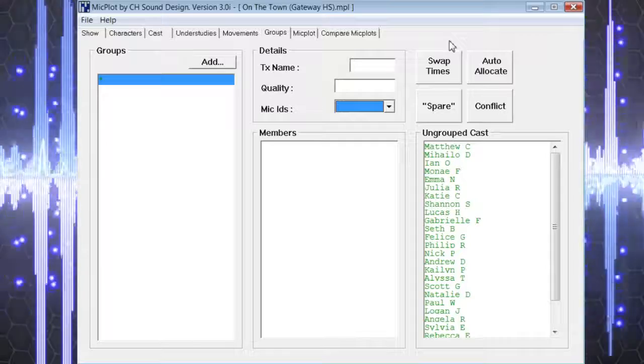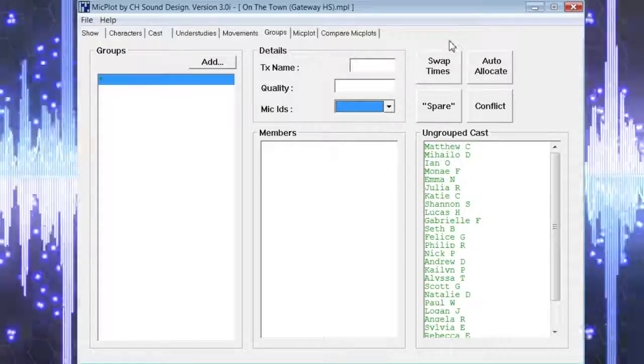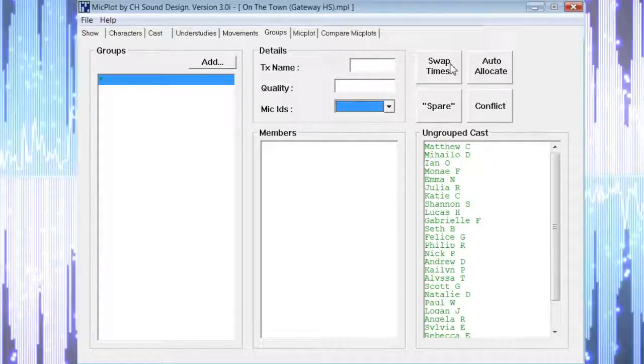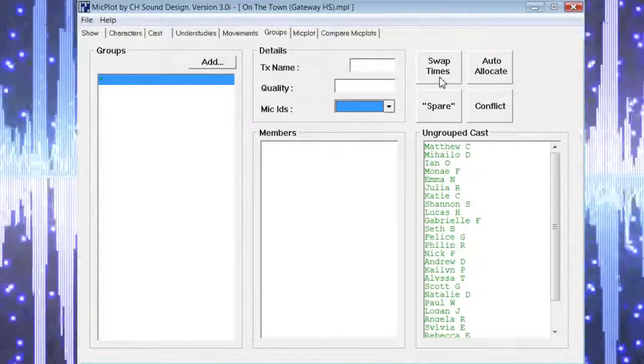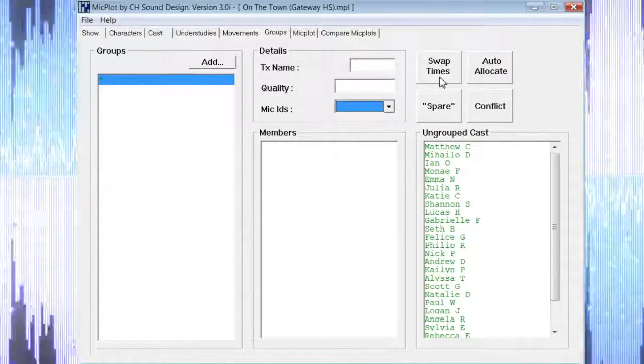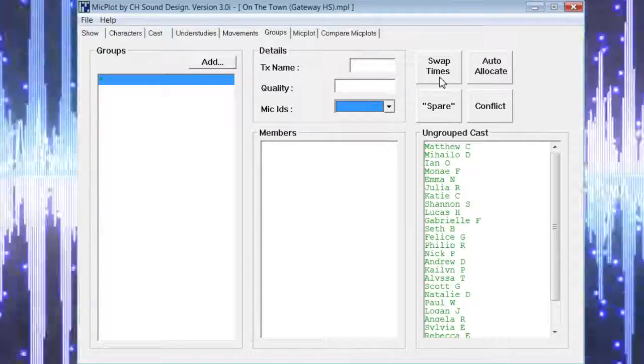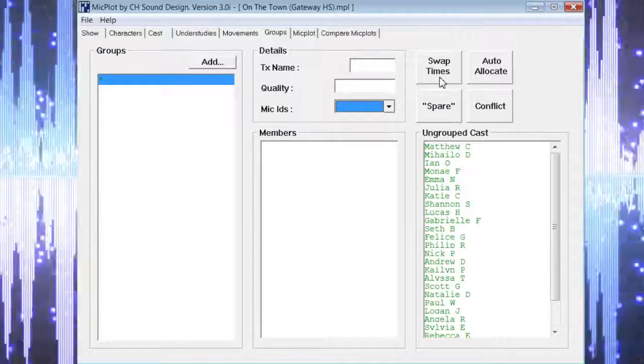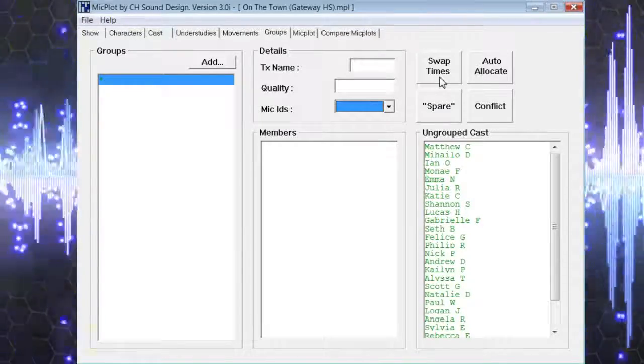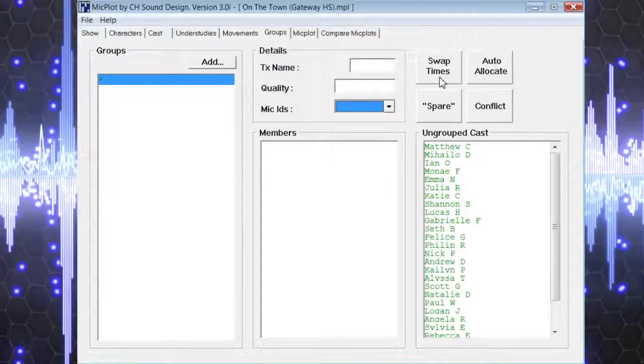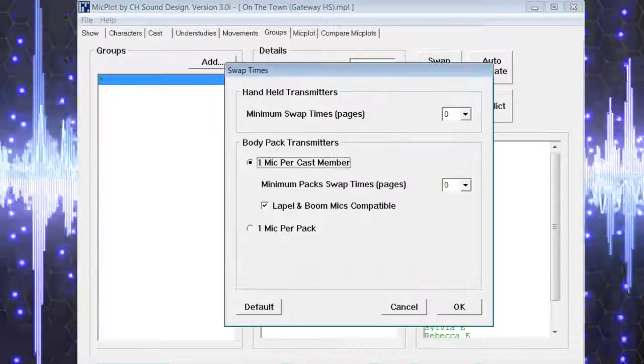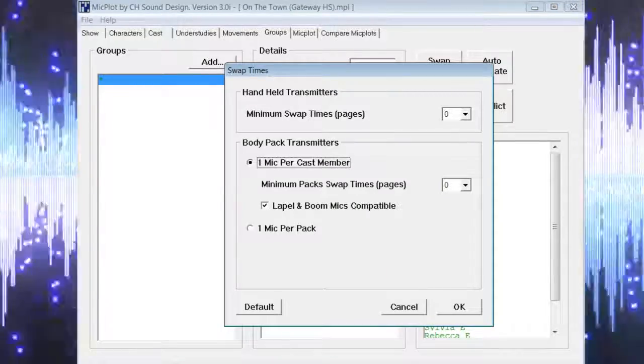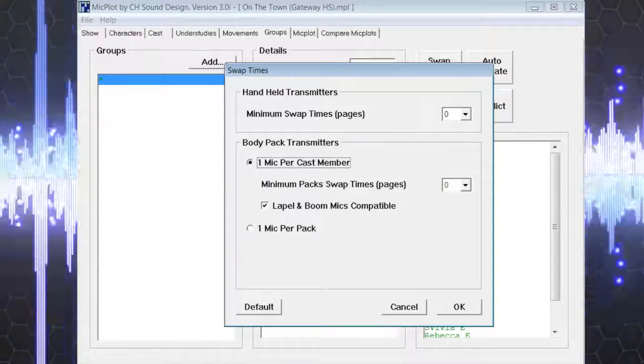For our demonstration, we want MicPlot to create the group assignments for us and determine how many microphones we need and how many mic swaps will be necessary. In order to start this process, we want to select the swap times button.